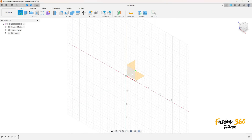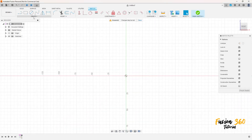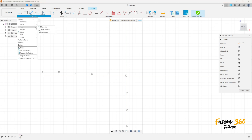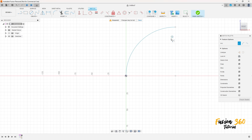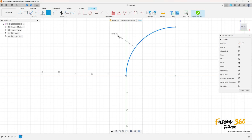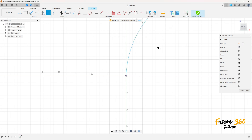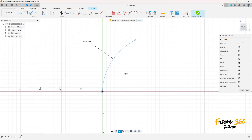First, go to Create and select the Front Plane. Go to Create, select Arc Center Point Arc, and make an arc. Set it to 90 degrees. Go to Sketch Dimension and set the radius to 150 millimeters. Go to Constraints, select Horizontal/Vertical, click on this point here and the midpoint here.